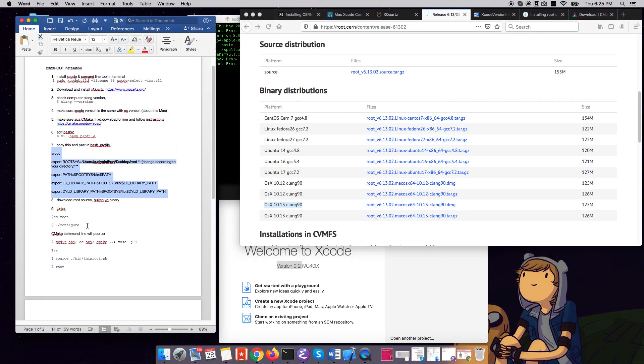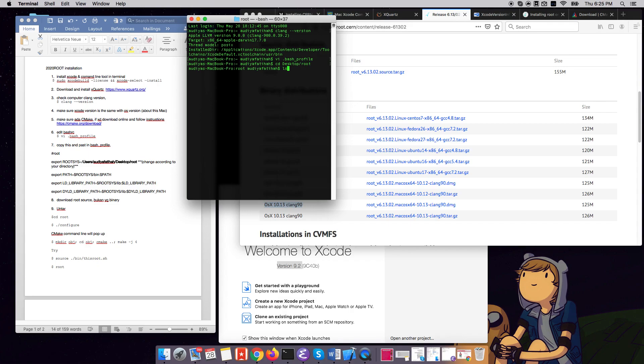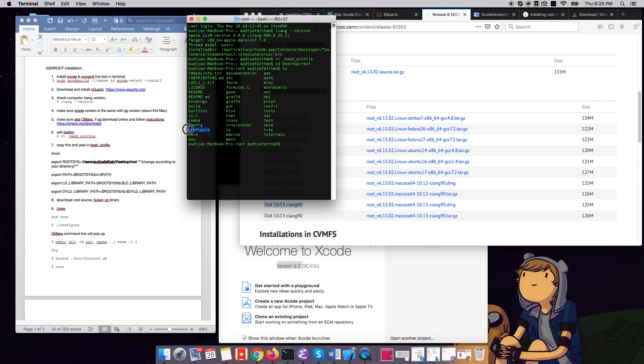So you go into your directory. So I untarred on my desktop, so you enter your directory. In this directory, you will have a configure file or something. So what you should do is...